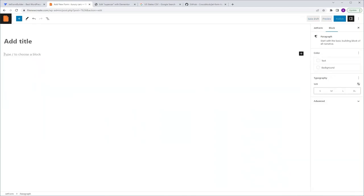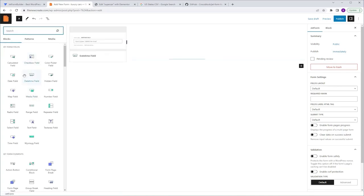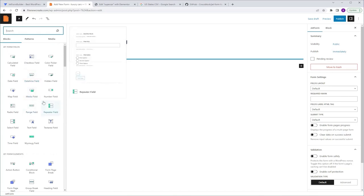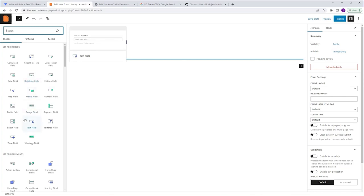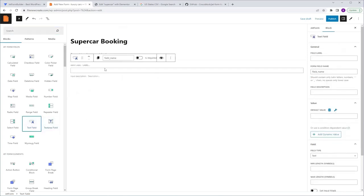The first thing I want to show you is how to name the form. Where it says Add Title, go ahead and type the name of your form. For example, I'm going to name mine SuperCarBooking. Now I want to show you how to add fields to your form. The first way is to navigate to the top left corner of the screen and click the plus icon. This will open up the library that contains all the available fields you can add to your form. When you hover over each field, a pop-up with a preview will appear, providing you with more information about that specific field. Simply click once on the field you want to add — for example, I'm going to pick the text field, and instantly it will be added to your form.